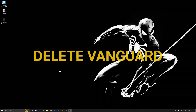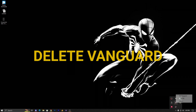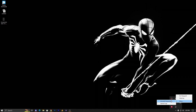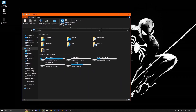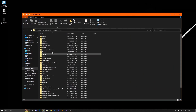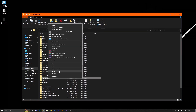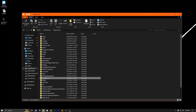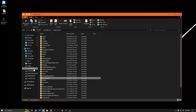Step four: uninstall Vanguard. If it's appearing in the taskbar, right-click, go to More, and select Uninstall Vanguard. A lot of people don't have Vanguard visible, so find the Vanguard folder in C drive and delete it. Go to C drive, Program Files, find Vanguard, right-click and delete it. If it won't delete, restart your PC first and then try again.